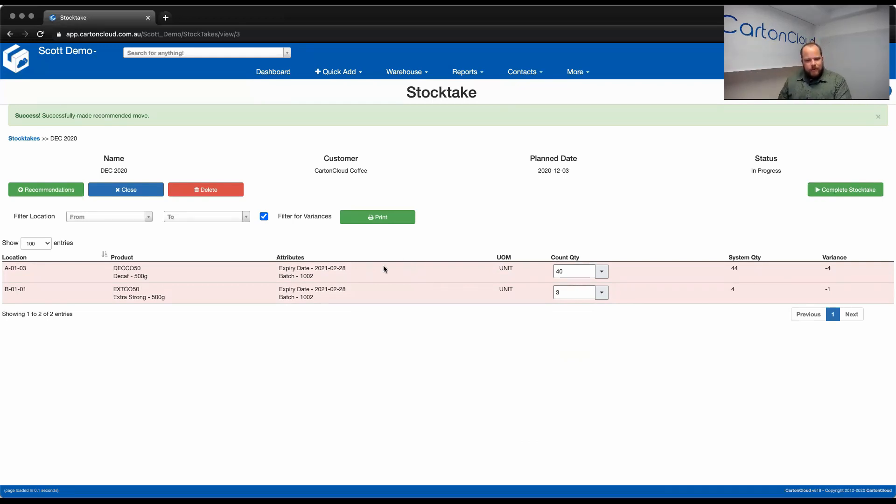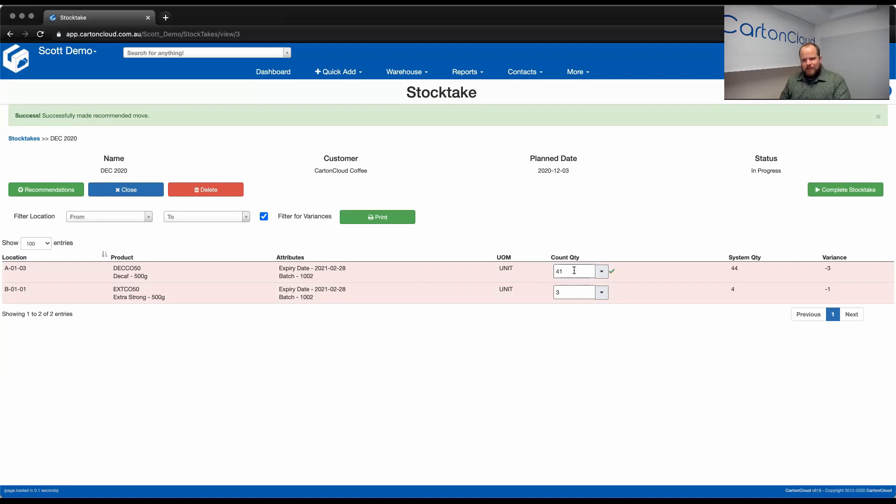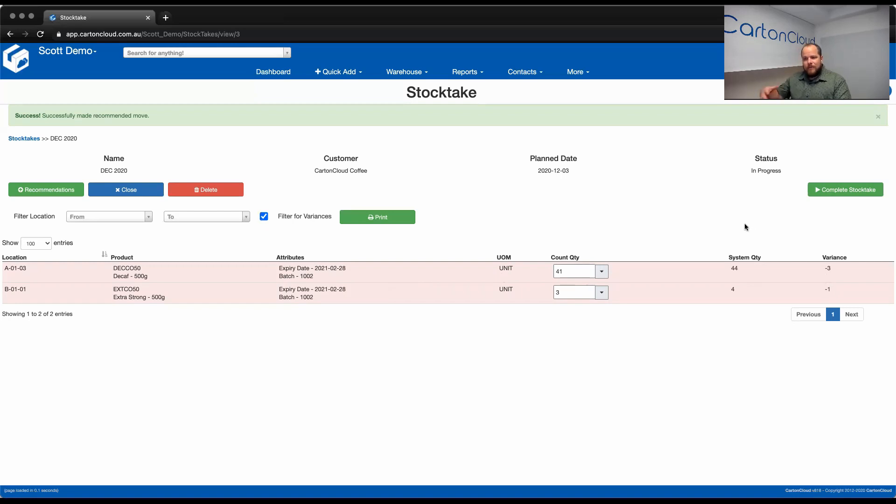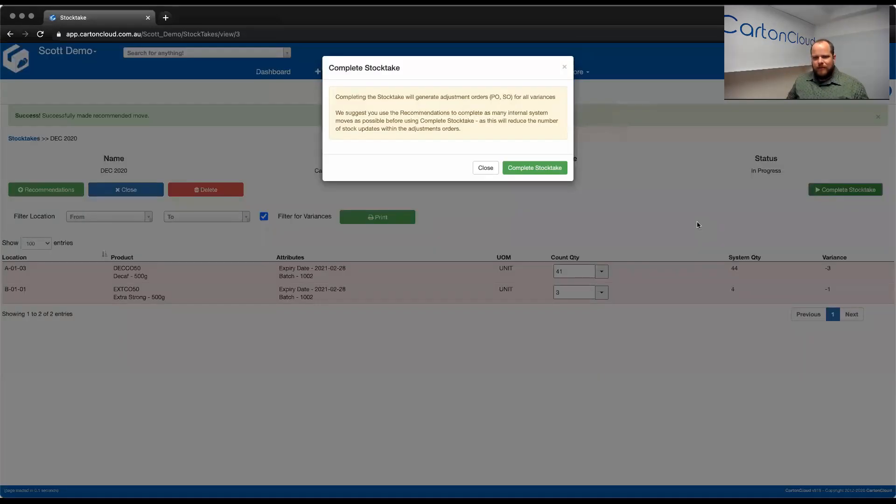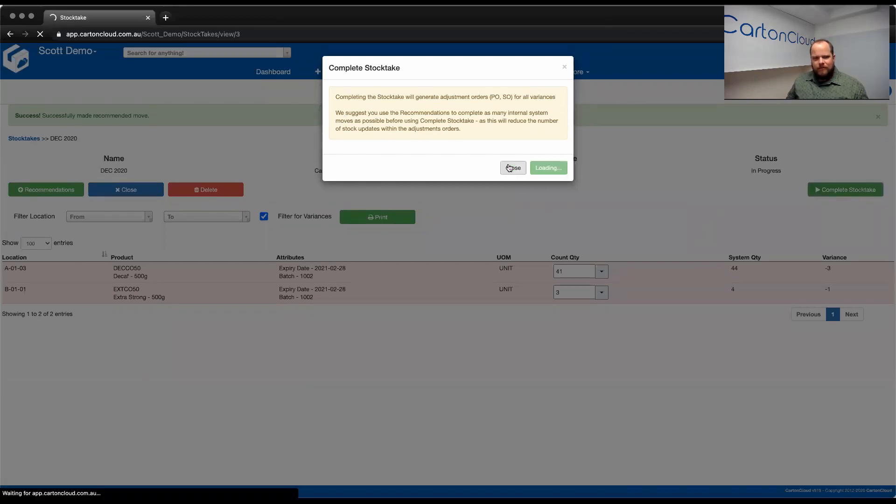So, once you're left with your final variances and you're happy with the final counts, again, if the team members went out and they said, actually, there was 41 there, no worries. The system's updating them in real time and that variance has been adjusted accordingly. So, once we're done, once we hit complete stock take, Carton Cloud will then go and finalize those adjustments. And what I mean by that is just like how we make adjustments in the system now, we create a sales order or a purchase order adjustment record depending on whether we're taking stock out or putting stock into the system. So, I'm going to hit complete stock take and this is just telling you that those adjustments will occur. And if I hit complete stock take now, Carton Cloud has presented me with the final results.